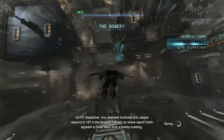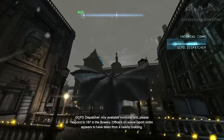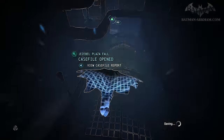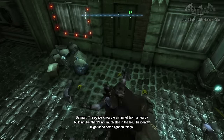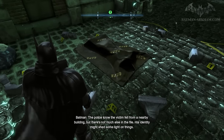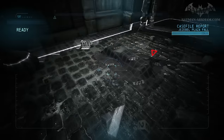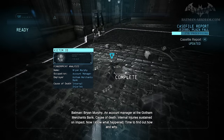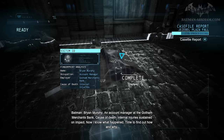Any available homicide units, please respond to a 187 in the Bowery. Officers on scene report victim appears to have fallen from a nearby building. The police know the victim fell from a nearby building, but there's not much else in the file. His identity might shed some light on things. Ryan Murphy, an account manager at the Gotham Merchants Bank. Cause of death: internal injuries sustained on impact. Now I know what happened — time to find out how and why.